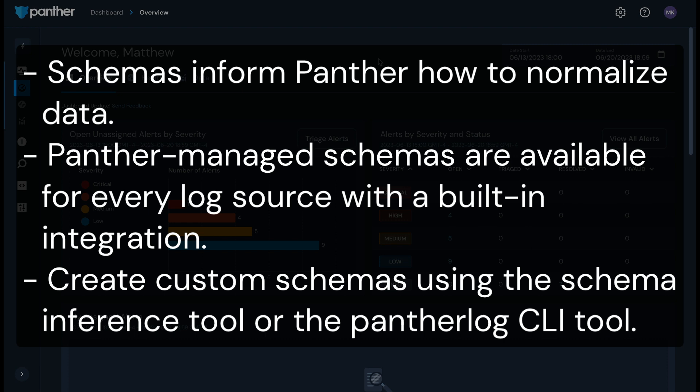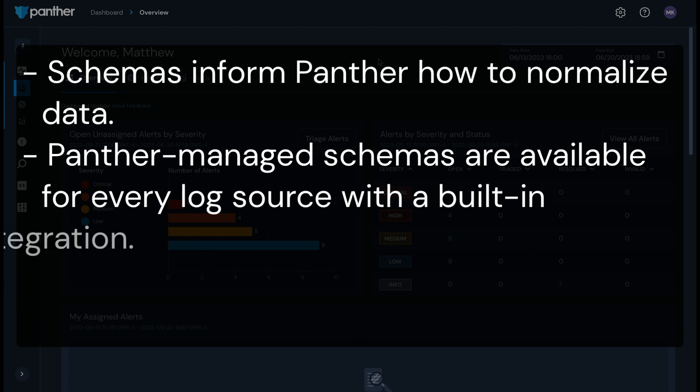Panther has schemas available for every log source that we have a built-in integration for, including many AWS log types. You can create custom schemas using Panther's schema inference tool in the Panther console or the Panther log CLI tool.